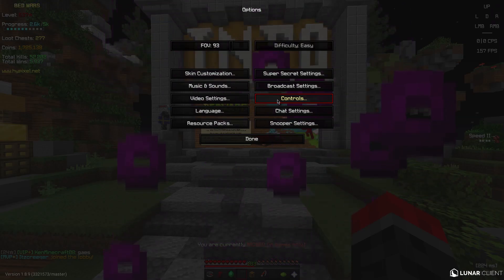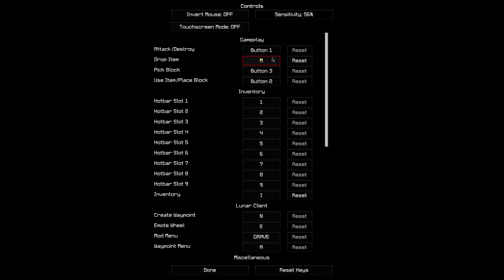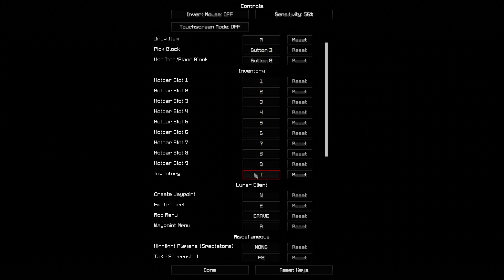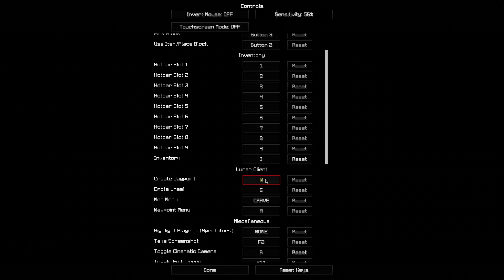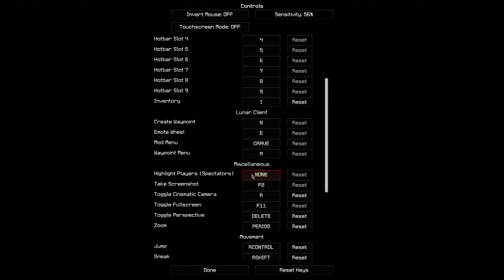And controls, this is I think my other thing that people wanted. 56%, my DPI is 400. Attack, destroy button 1. No hotkeys, inventory is I, Lunar Client, that's just Lunar Client.